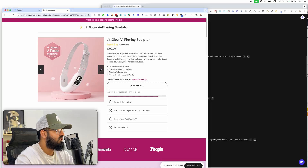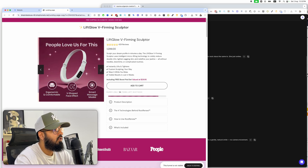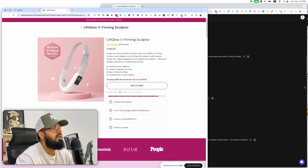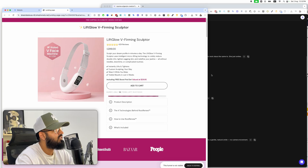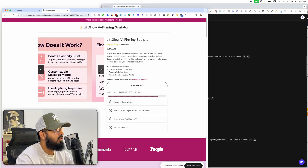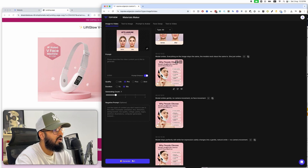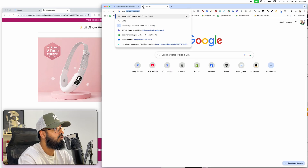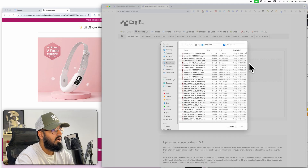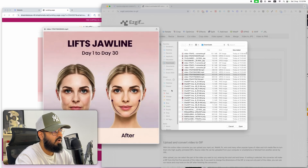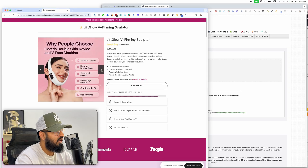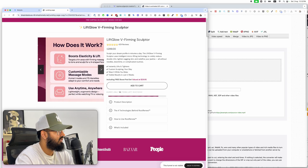I want a nice combination of GIFs and static images, which is what high-level ecommerce stores use. That's the entire workflow. Once you have the video made, you download it, go to a video-to-GIF converter, upload your video file, and it comes back with a GIF you can upload on your store. That's how easy it is.